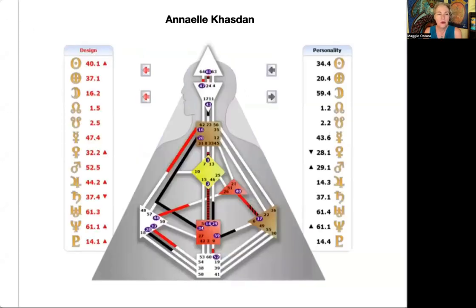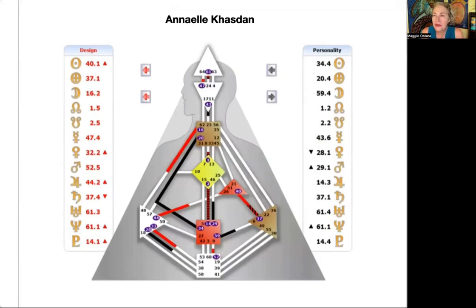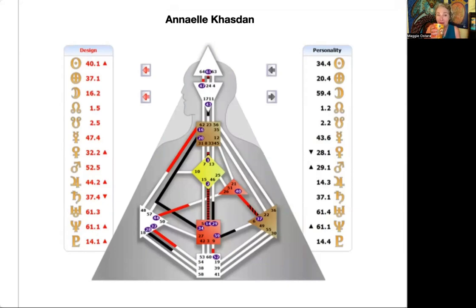With this next person, is there anything that jumps out immediately? Again, another person with the 34-20, so we're seeing the diversity of people who have that particular channel and are manifesting generators. There's a split definition — anything else?